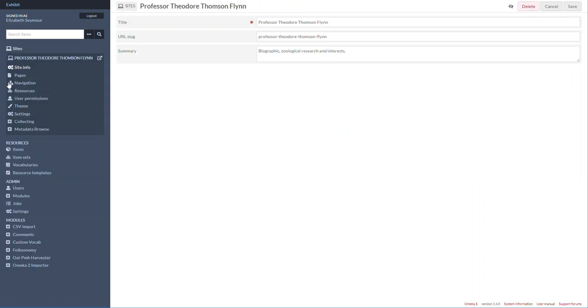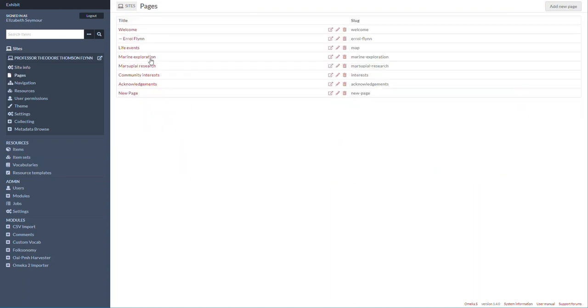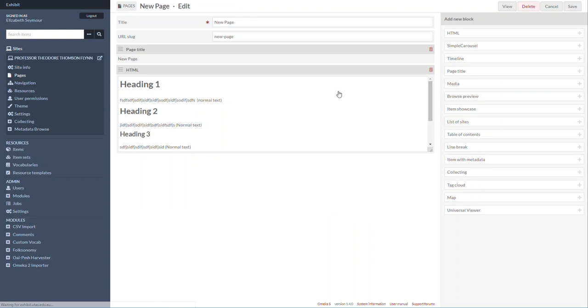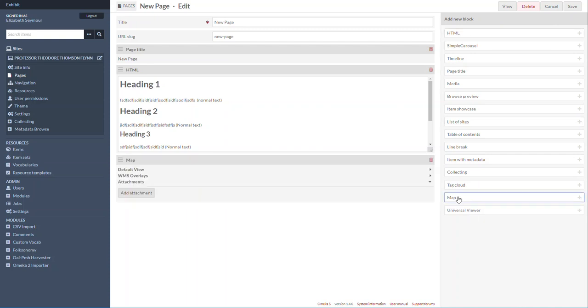Let's just put it maybe on New Page. I'm just going to grab Map down here, this new page block, and I'm going to add an attachment.